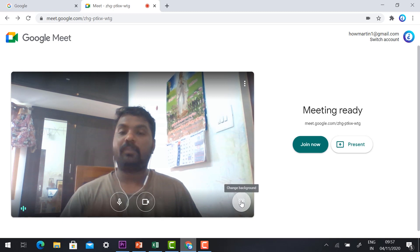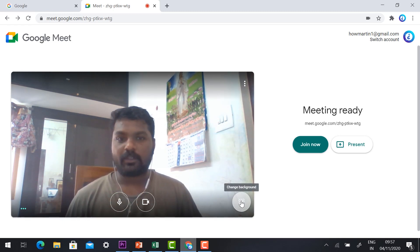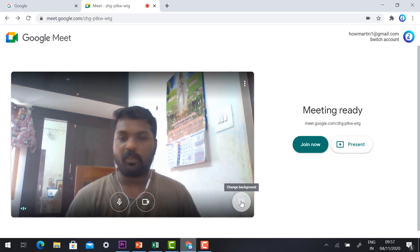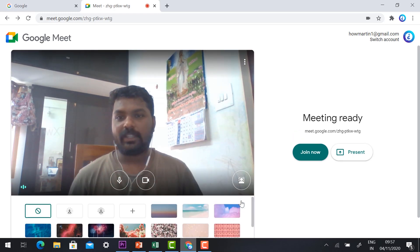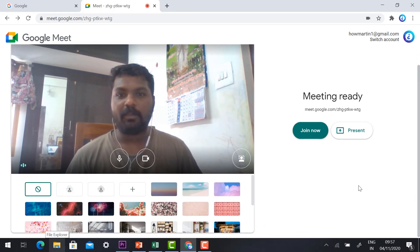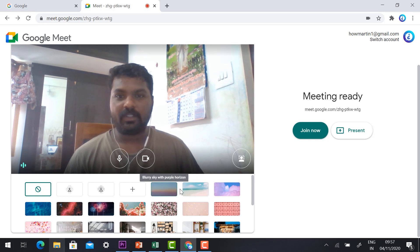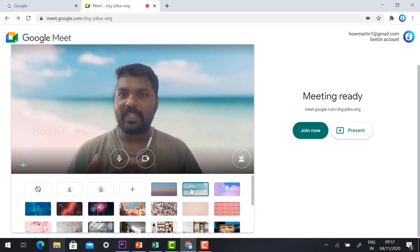Before, they had 'Blurred Background'; now it has changed to 'Change Background'. If this option is not updated, just update your Chrome browser and the option will be enabled automatically. Once you click it, at the bottom of your laptop screen there will be different kinds of images provided by Google.